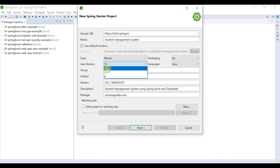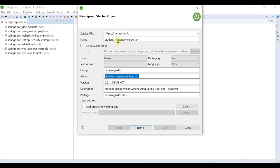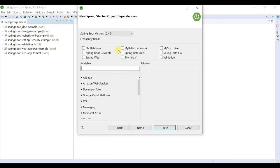Give the project name as 'student-management-system', choose project type as Maven, packaging as JAR, Java 16. You can use Java 11 or 8 as per your installation. Set group ID to net.java.guides, artifact ID same as the project name, description as 'Student Management System using Spring Boot and Thymeleaf', and package as net.java.sms (SMS = Student Management System).